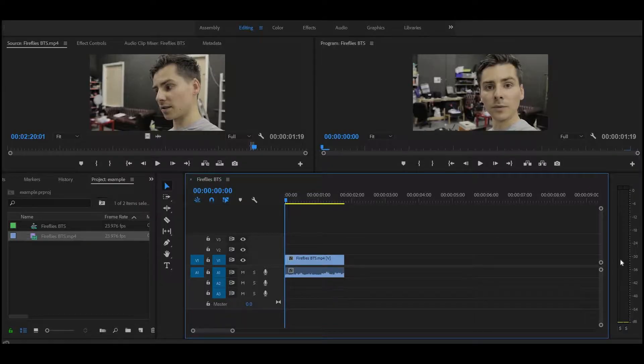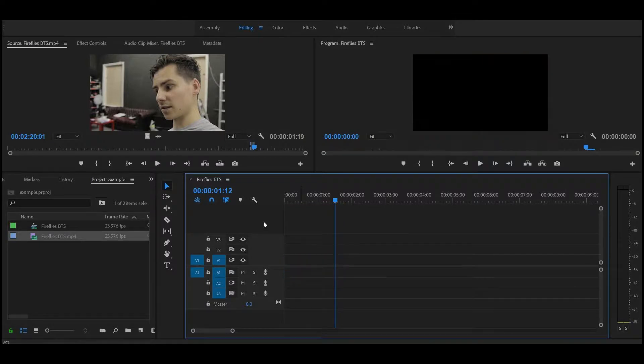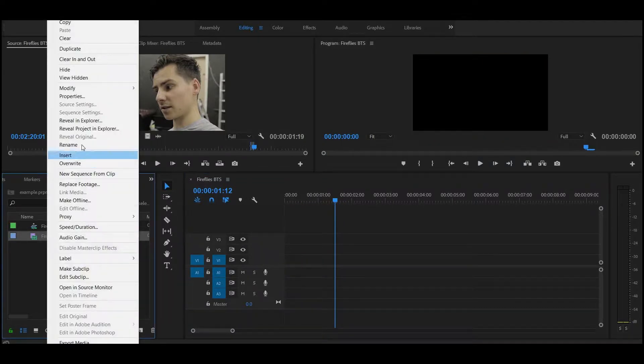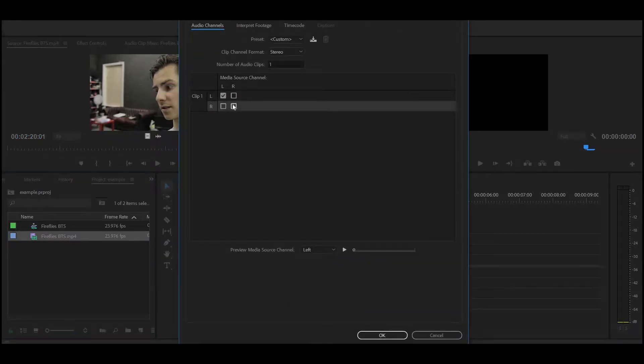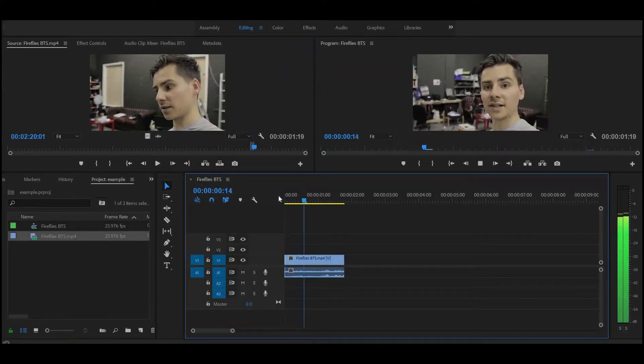If you've been listening through headphones and only one side is coming out, wondering why you're not using both ears — that's because your audio channel is split to just left or just right. To fix that, right-click on the footage before dragging it into the timeline and hit Modify. Once you hit Modify, go to Audio Channels, switch it depending which way it's wrong, and your audio will come out of both channels.